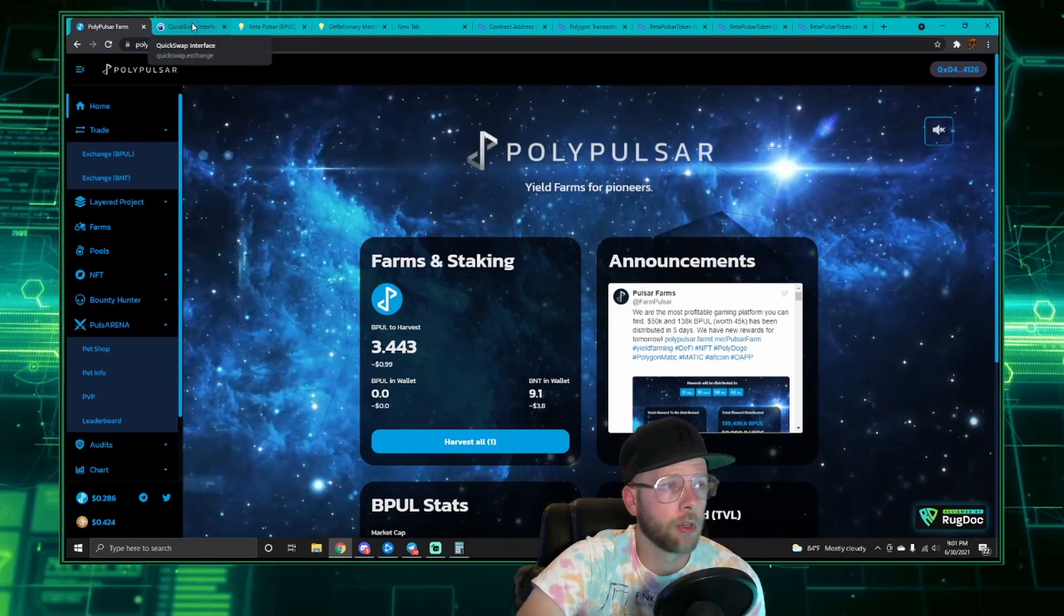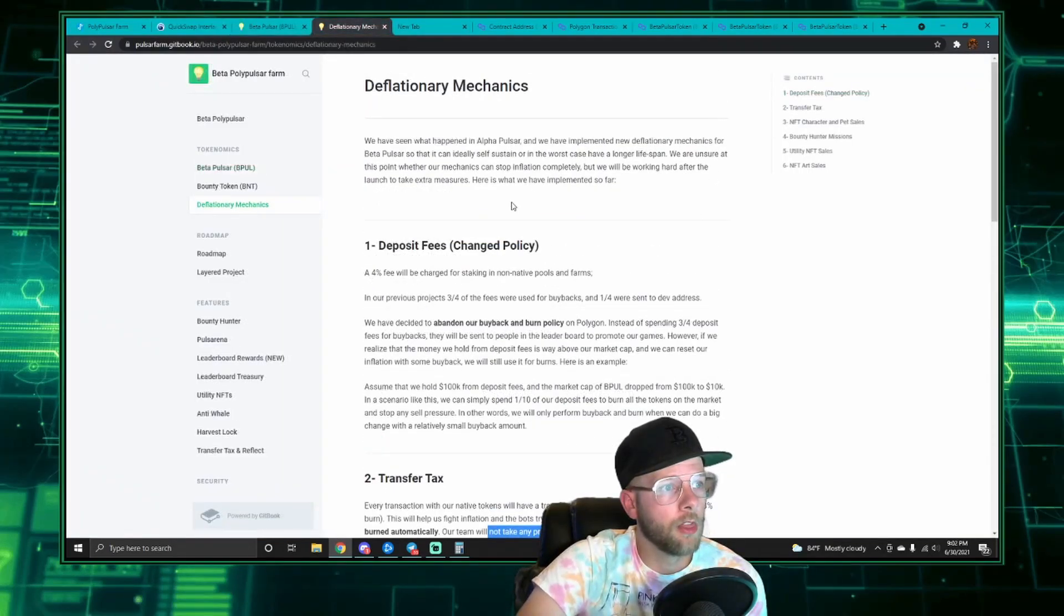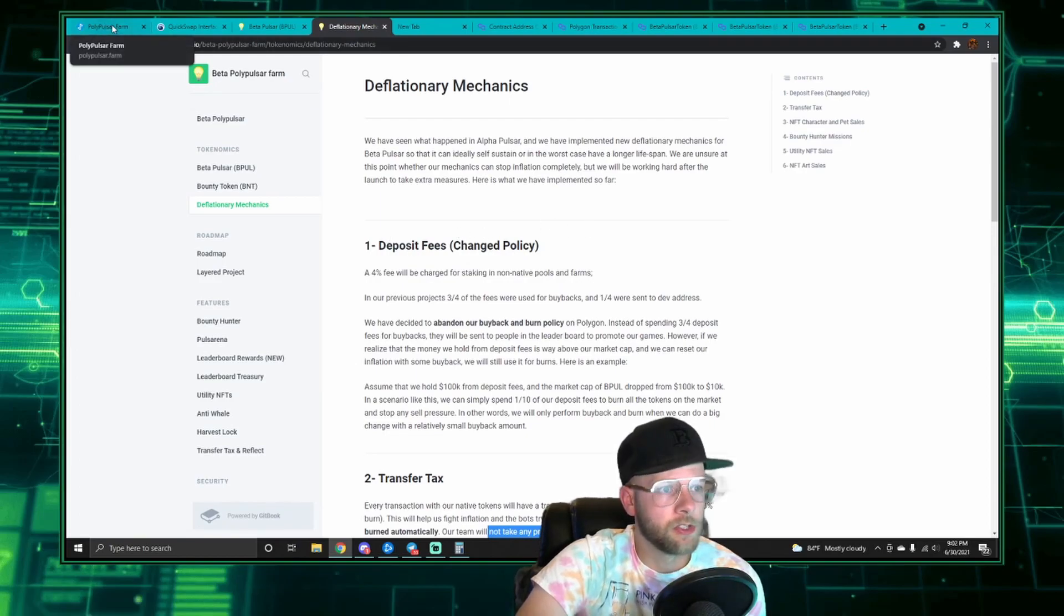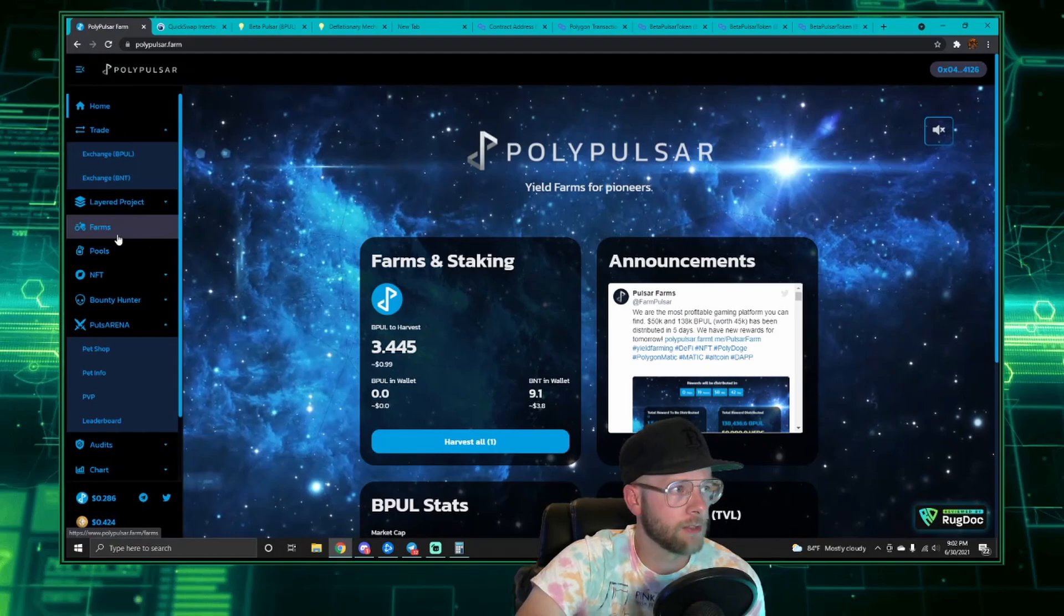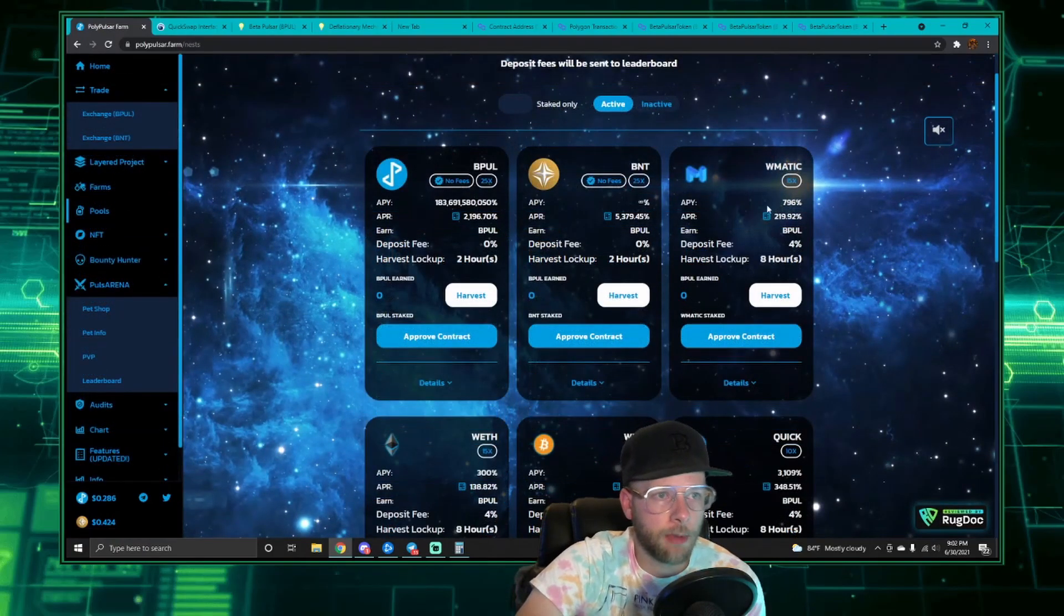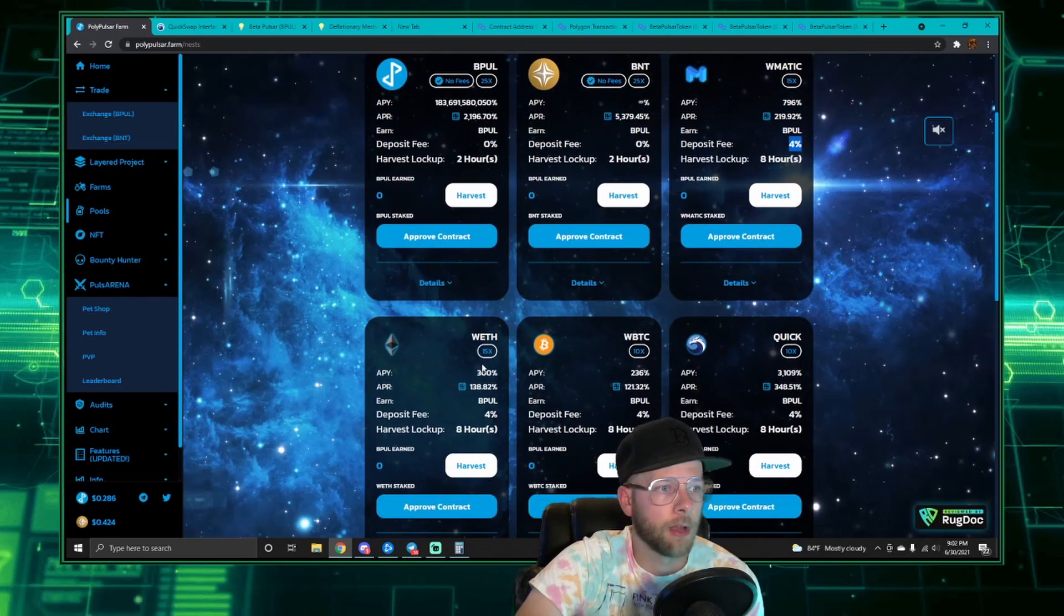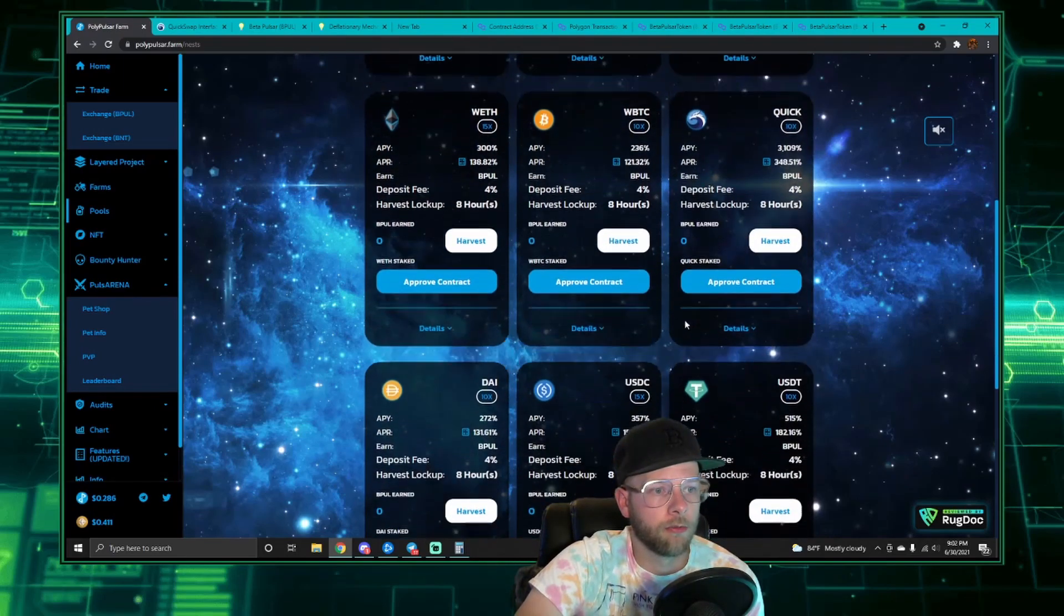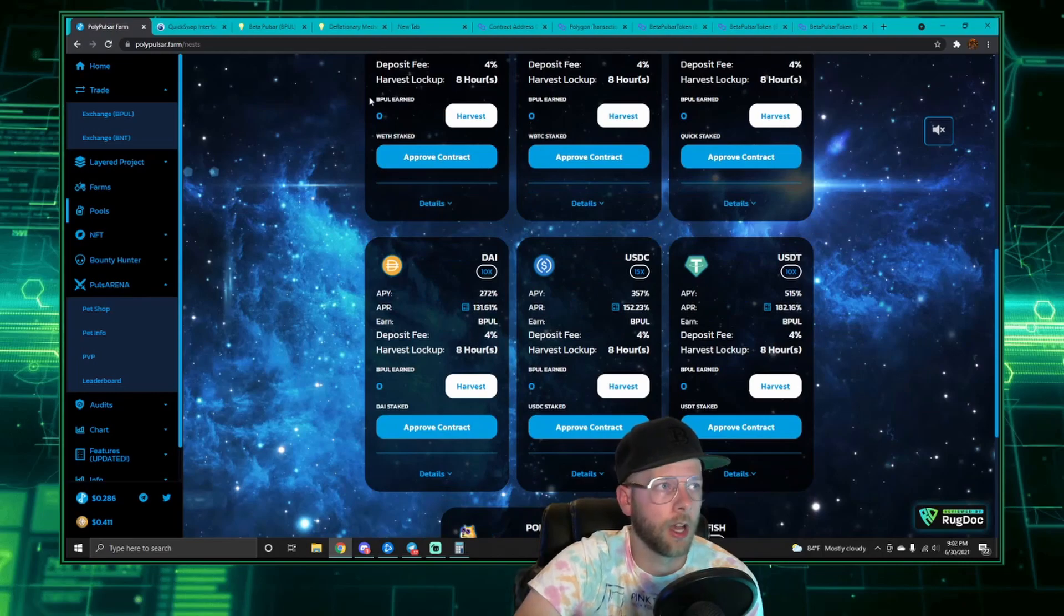So then the other fee we want to talk about is the deposit fee. This is a typical deposit fee that you see for non-native pools. So if you were to deposit your QuickMatic, you're going to pay a four percent deposit fee, or any of these other coins, for instance USDC, DAI, whatever.